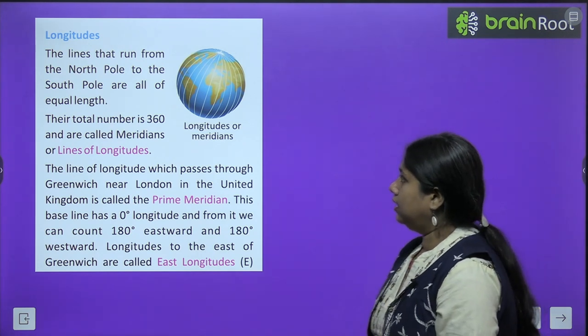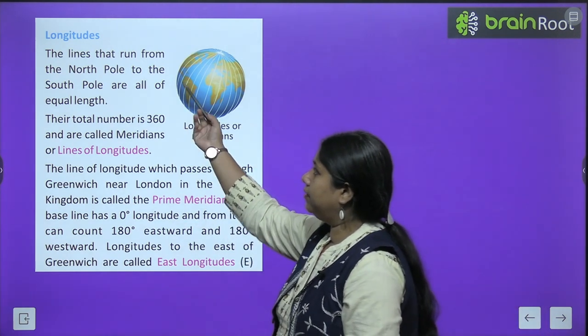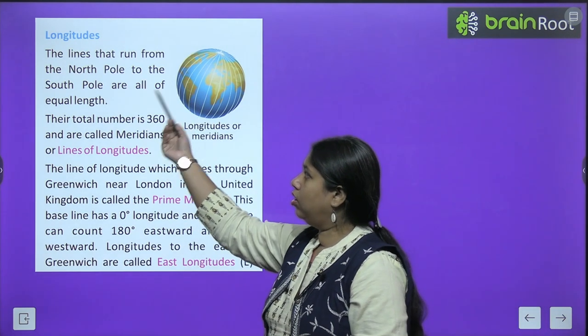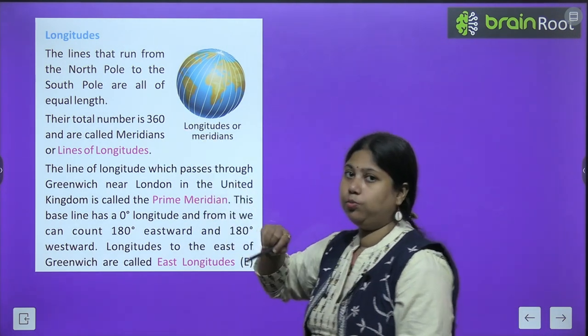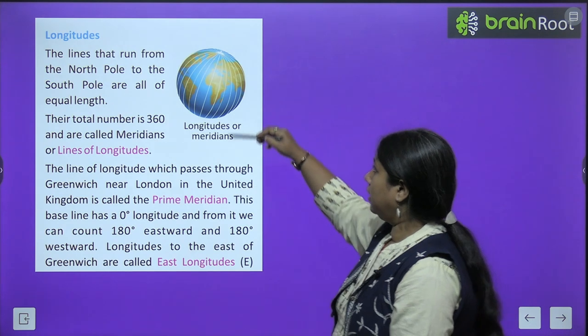As you can see, the lines that run from North Pole to South Pole — those are longitudes.